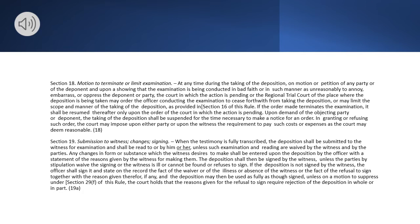Section 19. Submission to Witness, Changes, Signing. When the testimony is fully transcribed, the deposition shall be submitted to the witness for examination and shall be read to or by him or her, unless such examination and reading are waived by the witness and by the parties. Any changes in form or substance which the witness desires to make shall be entered upon the deposition by the officer with a statement of the reasons given by the witness for making them. The deposition shall then be signed by the witness, unless the parties by stipulation waive the signing or the witness is ill or cannot be found or refuses to sign. If the deposition is not signed by the witness, the officer shall sign it and state on the record the fact of the waiver or of the illness or absence of the witness or the fact of the refusal to sign together with the reason given therefor, if any, and the deposition may then be used as fully as though signed, unless on a motion to suppress under Section 29(F) of this rule, the court holds that the reasons given for the refusal to sign require rejection of the deposition in whole or in part.